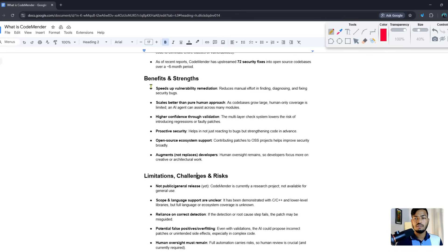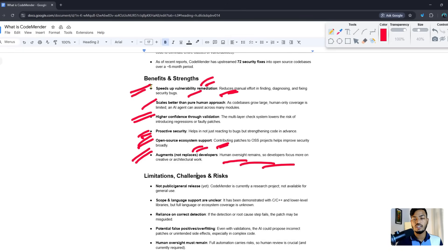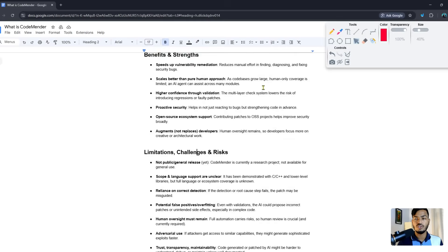The benefits of CodeMender include: speeding up vulnerability remediation, scaling better than a pure human approach, higher confidence through validation, proactive security, and open source ecosystem support. It works as an augmentation tool — not a replacement — meaning human oversight and developer involvement remain in the process.